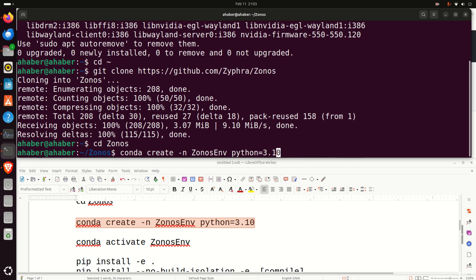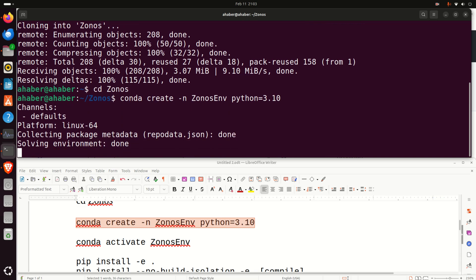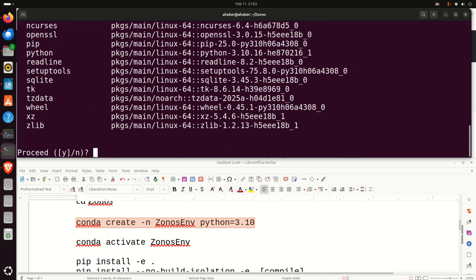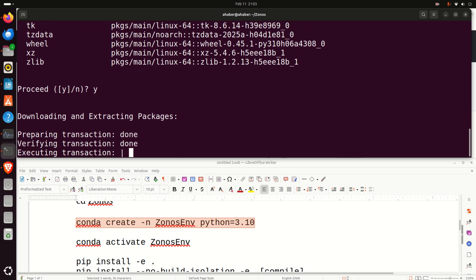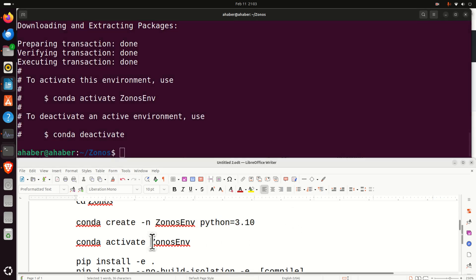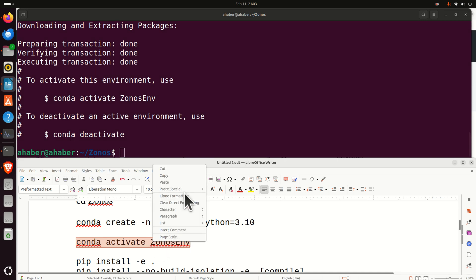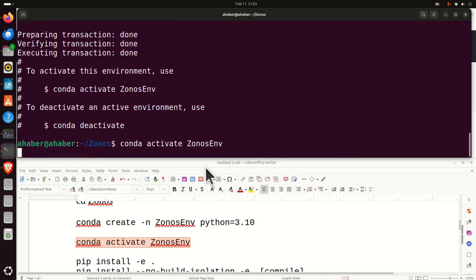For example, 3.11 or 3.12. However, let's try this version and this will create a virtual environment. Press yes and let's activate this virtual environment such that we can install all the programs and all the packages.